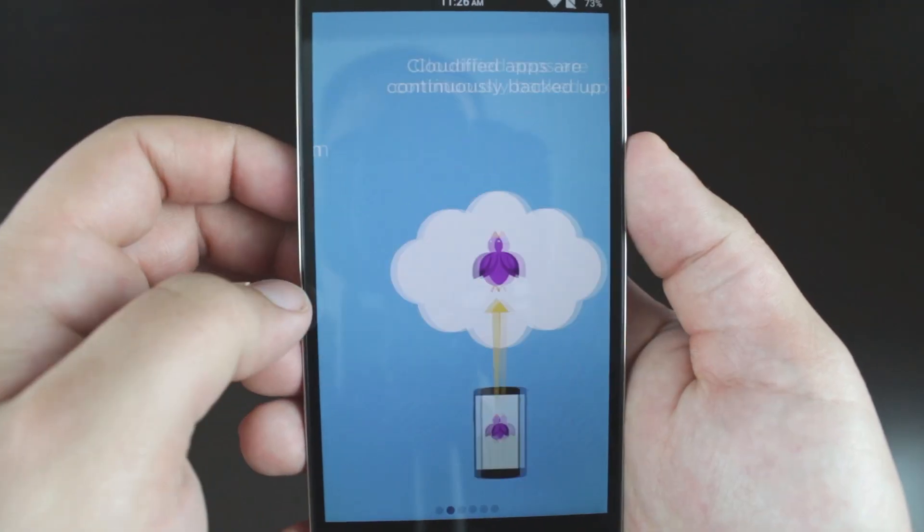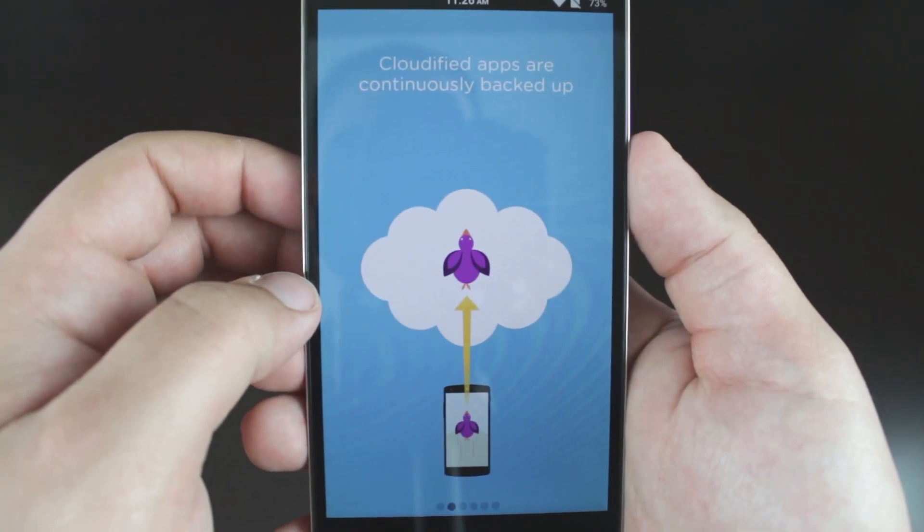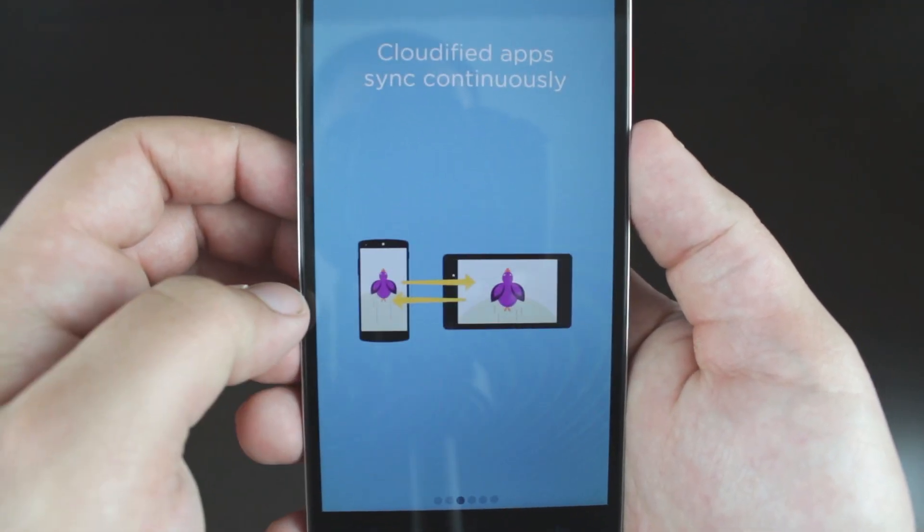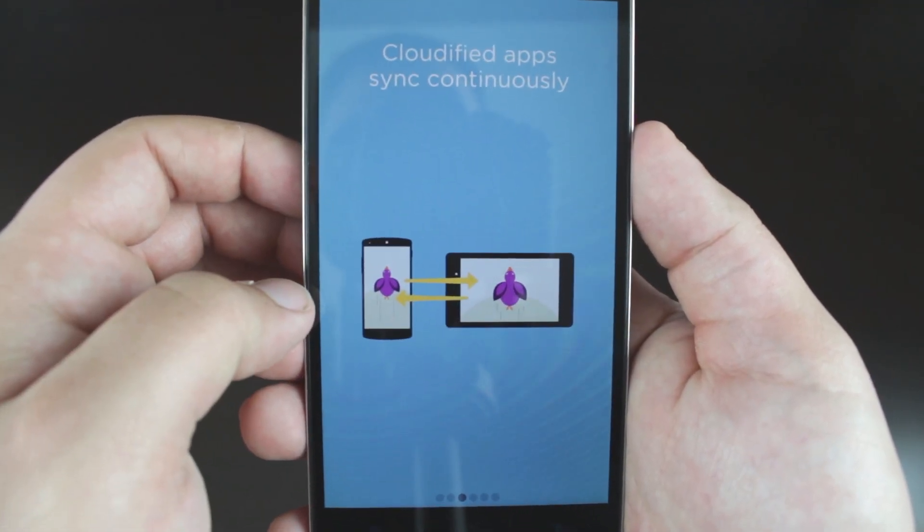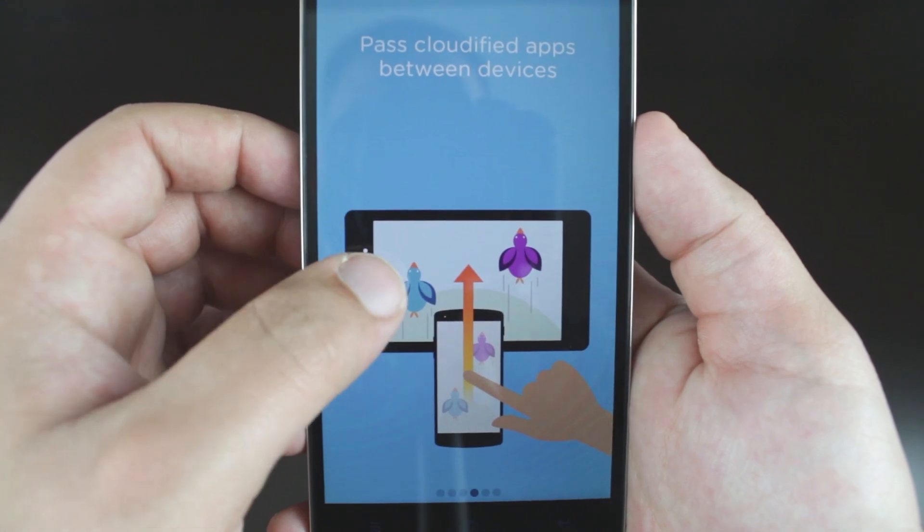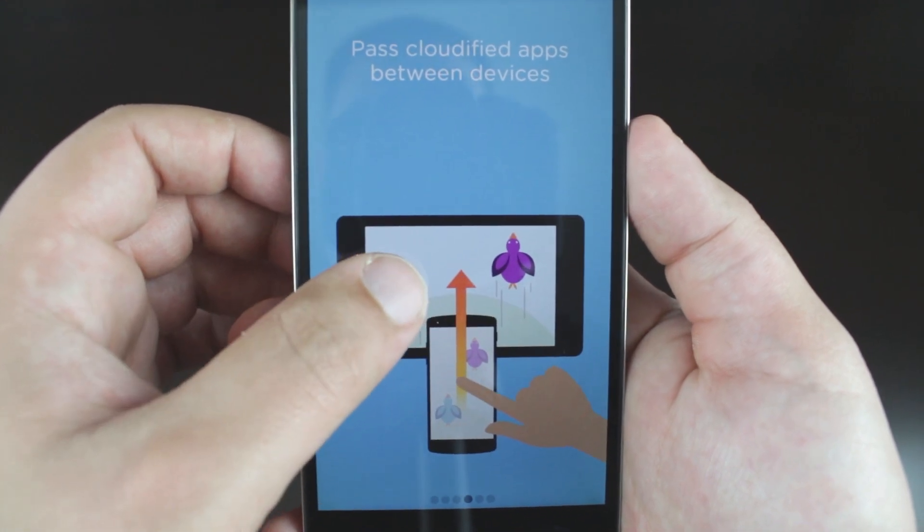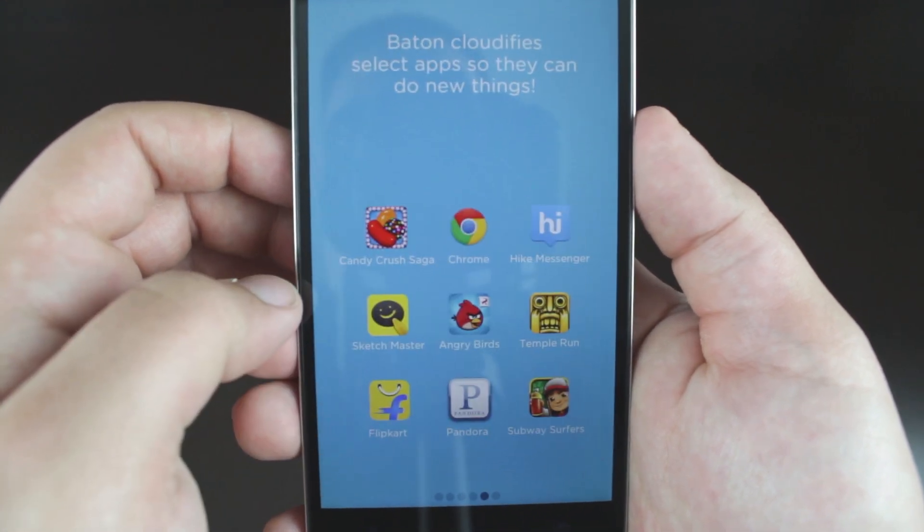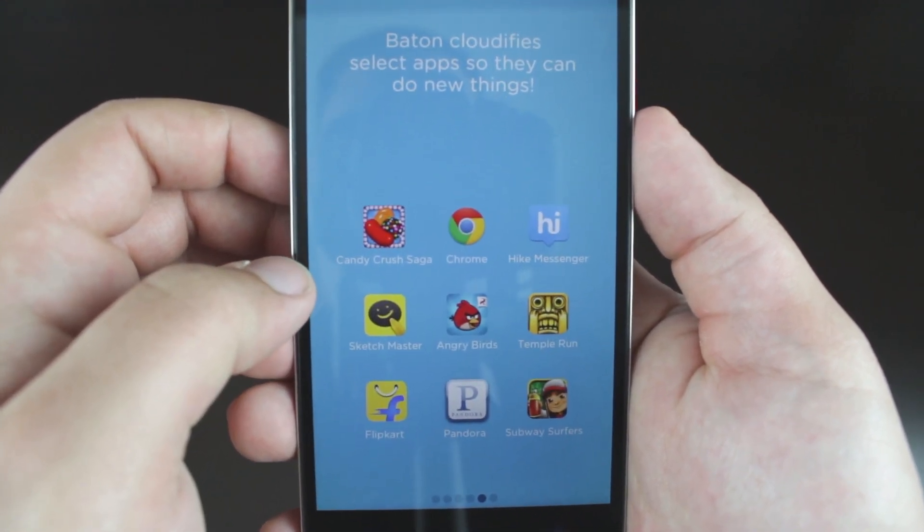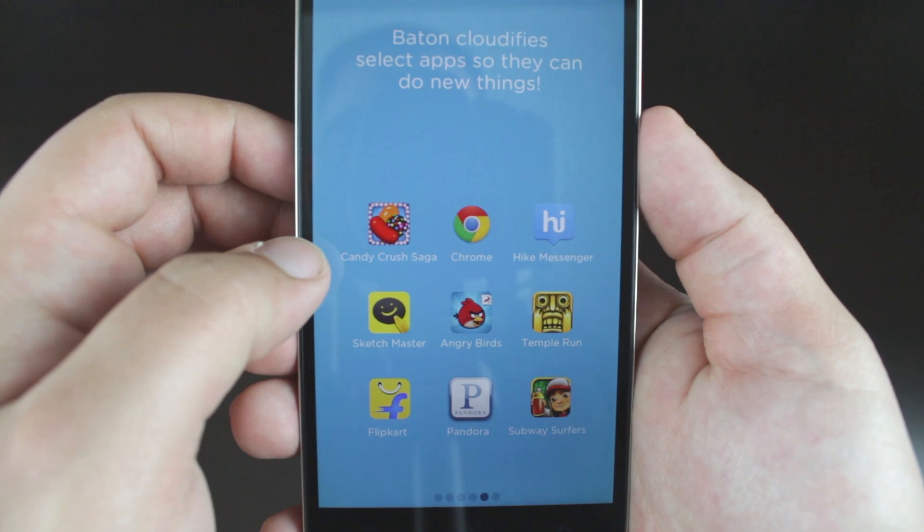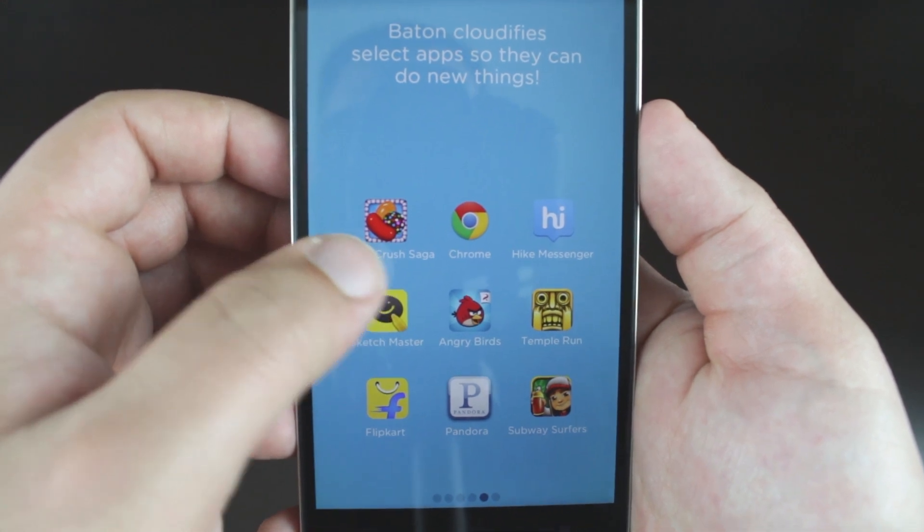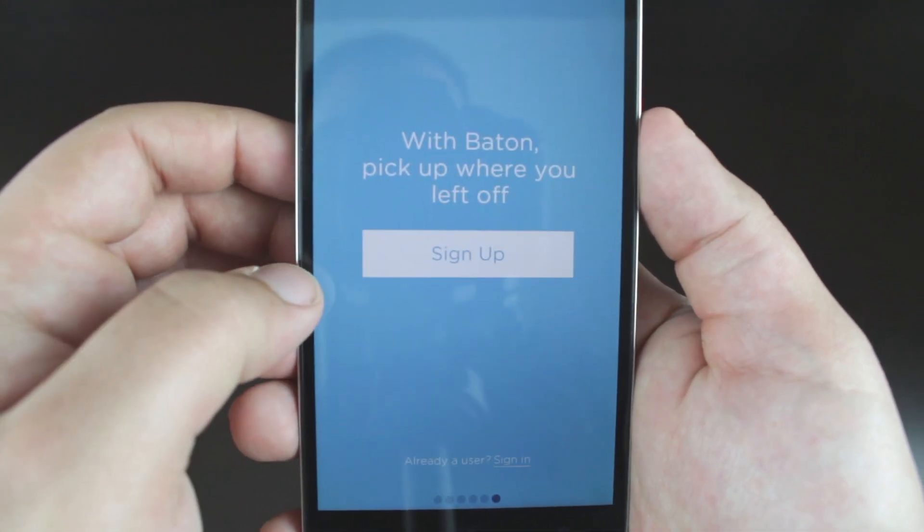I have not set up Baton yet, but from what I can understand, the app syncs app settings and data so that when you access the other app from another phone or tablet, your setup will be present. This allows you to have cloud-like storage and settings and access for select apps that might not offer this service.